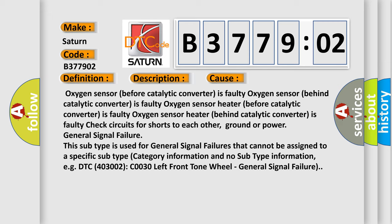Check circuits for shorts to each other, ground or power. General signal failure. This subtype is used for general signal failures that cannot be assigned to a specific subtype category information and no subtype information, e.g. DTC 4003002 C0030 left front tone wheel, general signal failure.